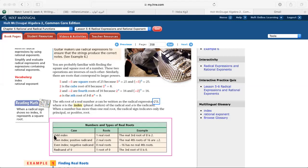The first case: if the index is odd. Whether the radicand is positive or negative, there is only one rule — if the index is odd, I will get one real root regardless of the sign of the radicand.